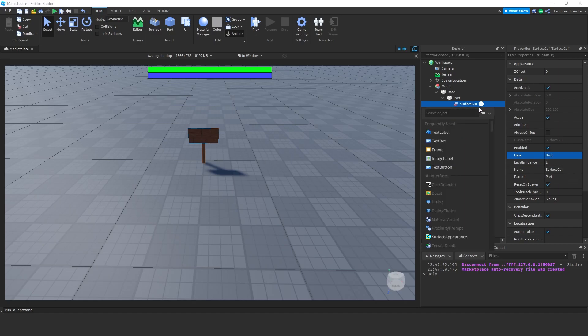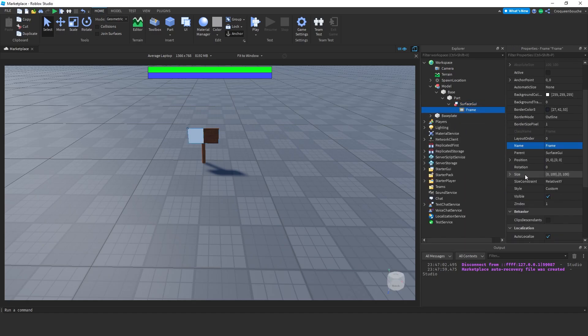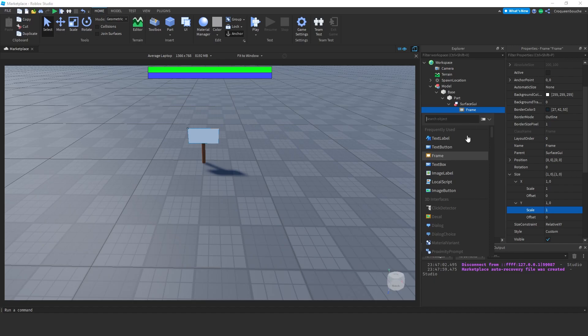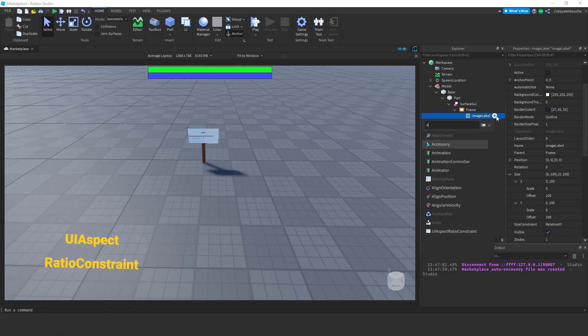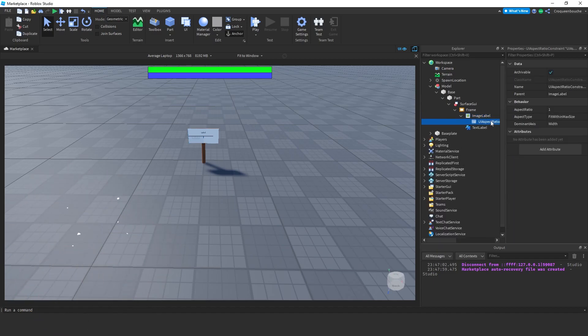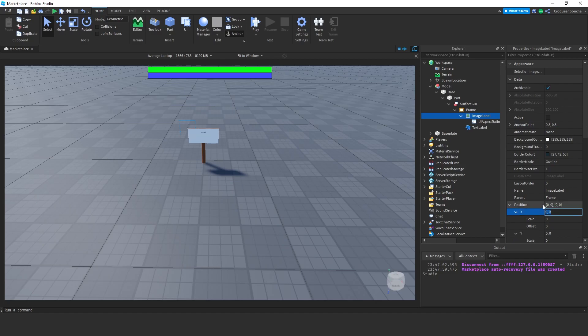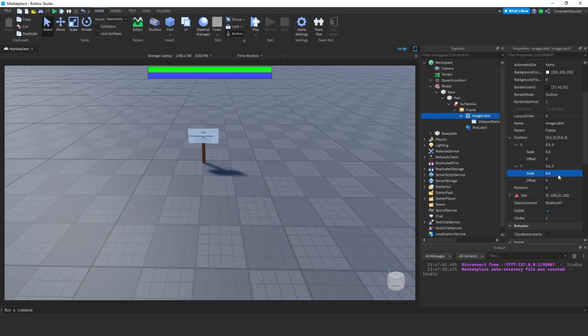Let's rename this as base. Right click and select group to combine everything into one model. Under part, I will create a surface GUI to display some information. I will set the face to back so that it looks towards us. I will create a frame under it to see the label. The size scale of the frame will be 1 in X and Y with no offsets so it fills out all the space of its parent. Inside that, I will put an image label and also a text label. The image label will be square, so I'm gonna add a UI aspect ratio constraint. I want to keep the aspect ratio as 1 since I want it square shaped. I will change its anchor point to 0.5 so that its position is measured from its center.